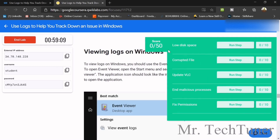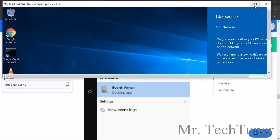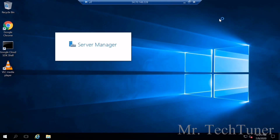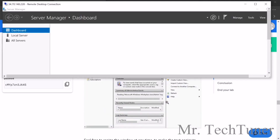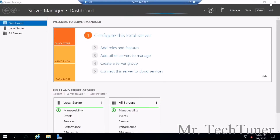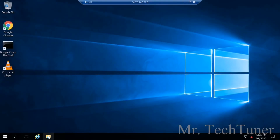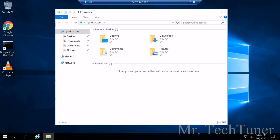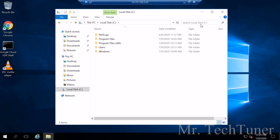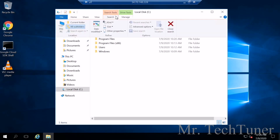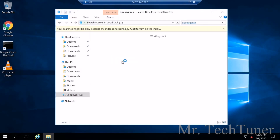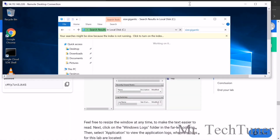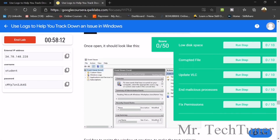For fixing the low disk space, close the Server Manager pop-up. It will take some time to refresh. Go to File Manager — an easier way than using Event Viewer. Go to This PC, then Local Disk, and in search options filter by size: gigantic. The file will be around 9–10 GB. Wait a moment and you will find it.